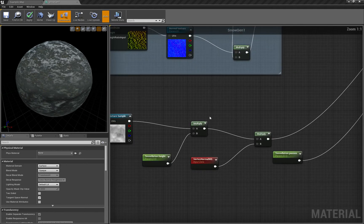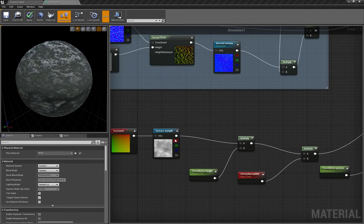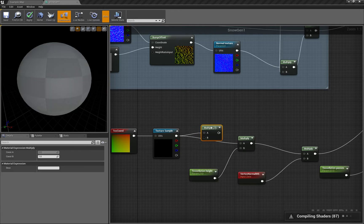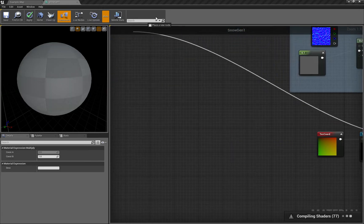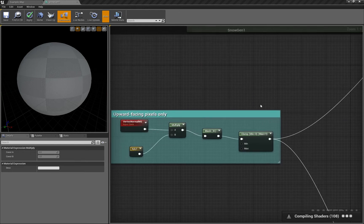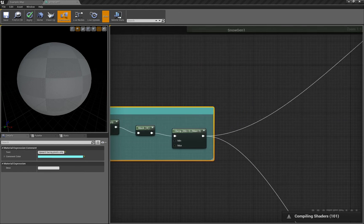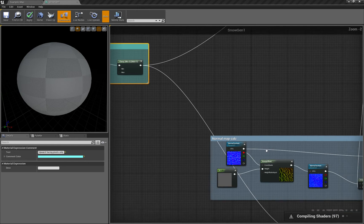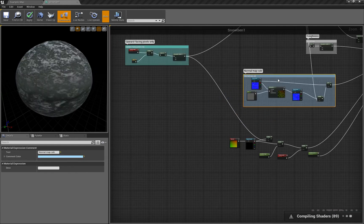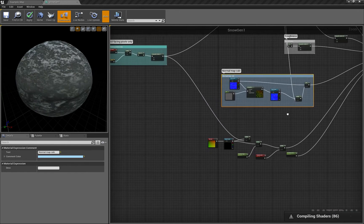We want to achieve this by taking these nodes, and before we multiply by tessellation height, we multiply it by this expression we made in the previous tutorial.